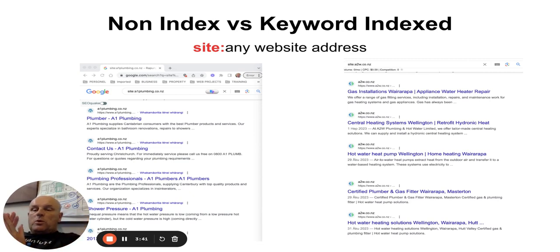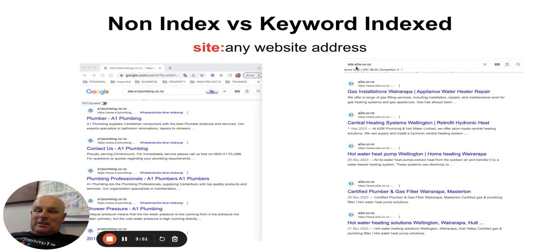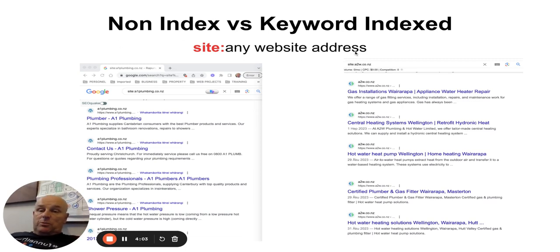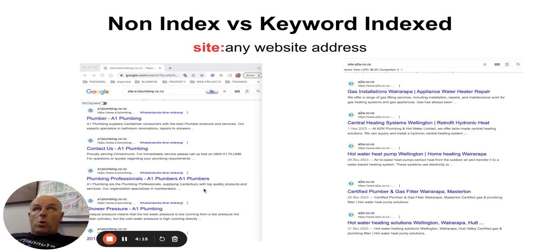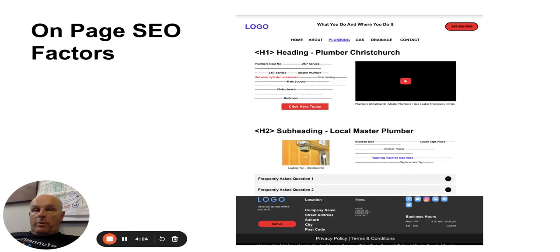Just like the contents page of a book, when you open a website you can check its contents. Put the web address in, remove the www and http, and type 'site:' with a small s and a colon, then the web address. For example: site:a1plumbing.co.nz — that gives you the contents or sitemap for the website and shows you whether it's been keyworded correctly. That's what we'd call on-page SEO.